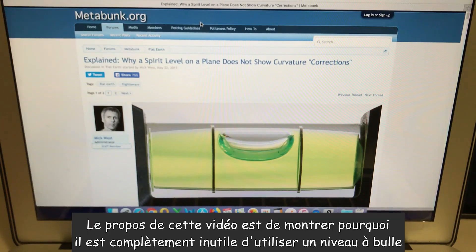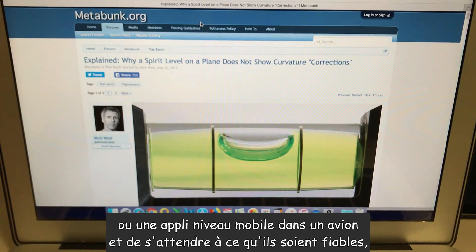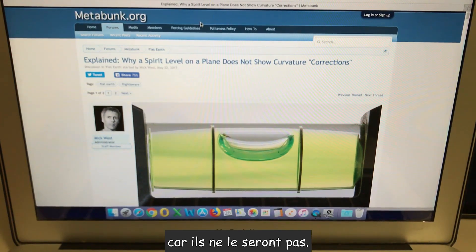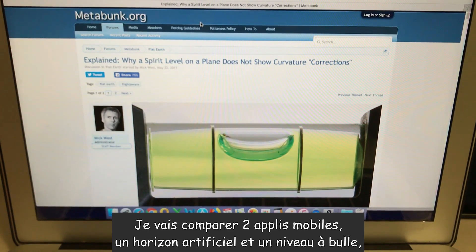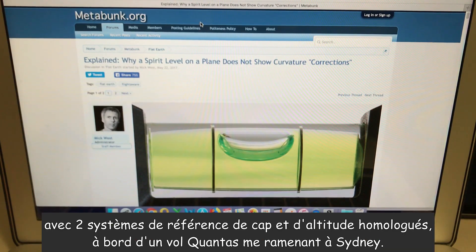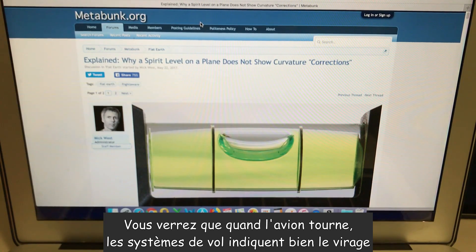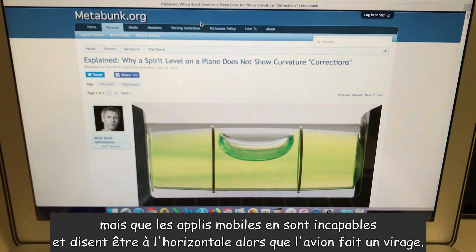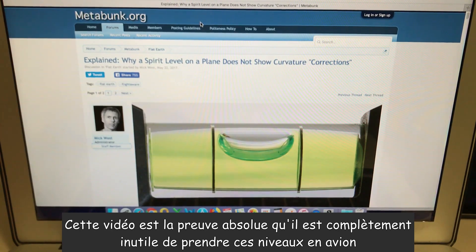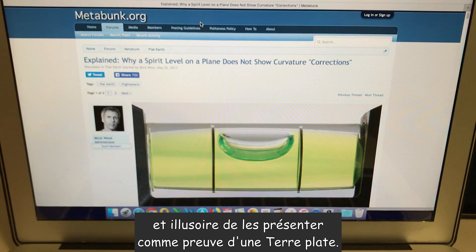The purpose of this video is to demonstrate why it is completely pointless to take a bubble level or an app-based bubble level on a mobile phone onboard an aircraft expecting it to work reliably, because it will not. This video is absolute proof why it is completely pointless to take these levels onboard an aircraft, and quite deceptive to then present that evidence as evidence of a flat earth.